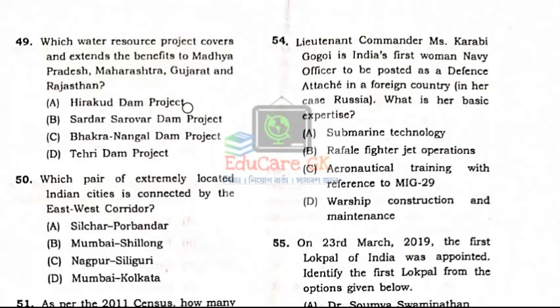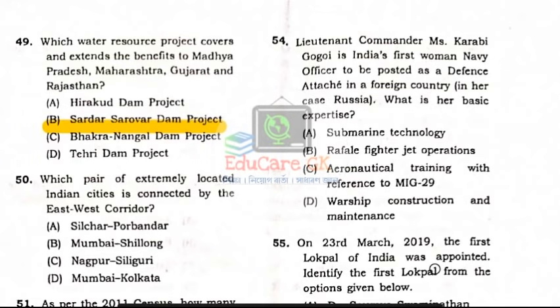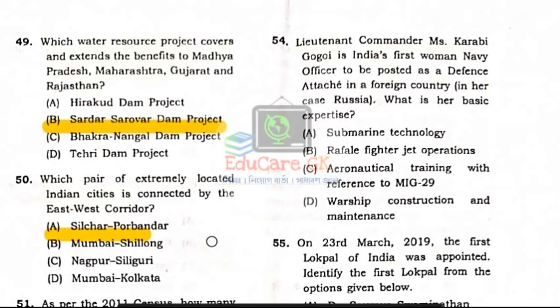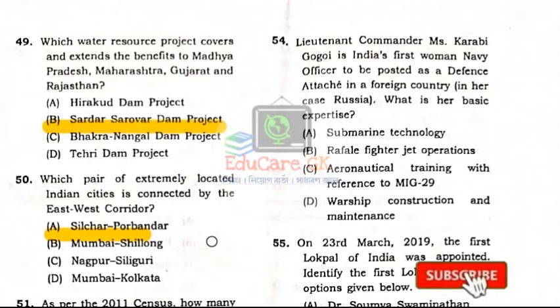Question Number 49: Which water resource project covers and extends benefits to Madhya Pradesh, Maharashtra, Gujarat, and Rajasthan? Question Number 50: Which pair of extremely located Indian cities is connected by the East-West Corridor? Option A: Silchar–Porbandar. From Porbandar in Gujarat to Silchar, they are connected by the East-West Corridor.